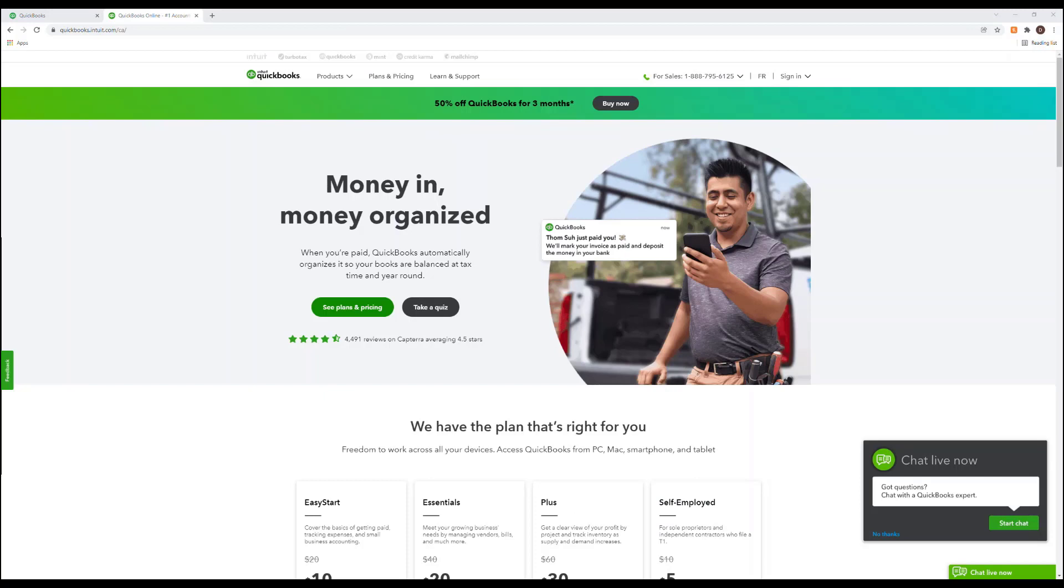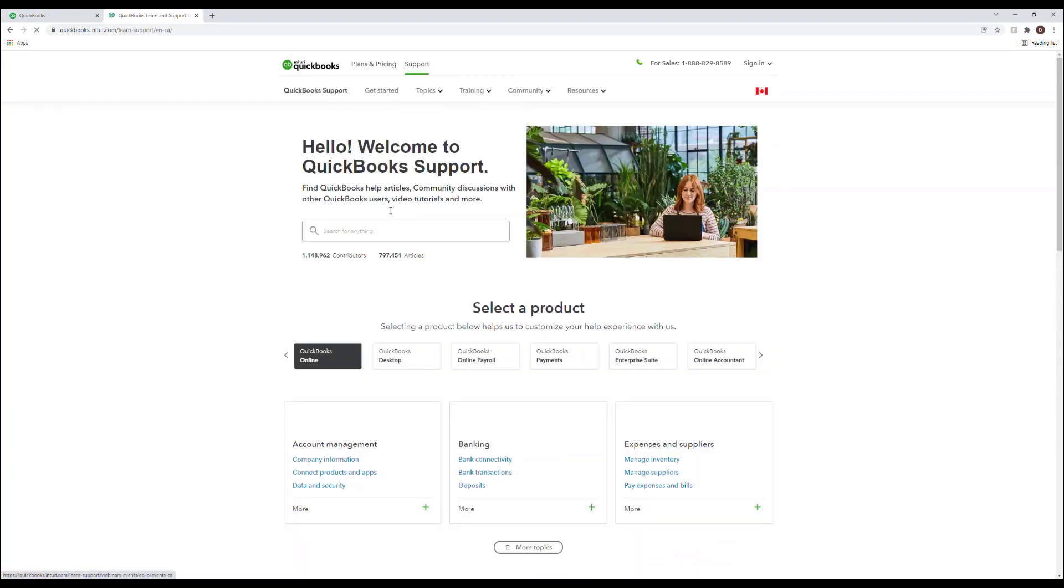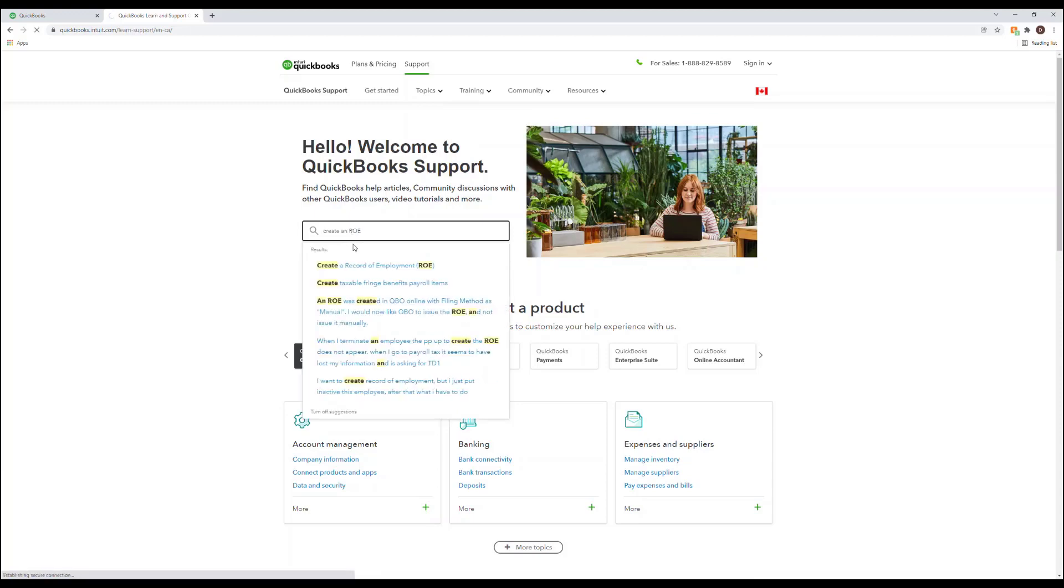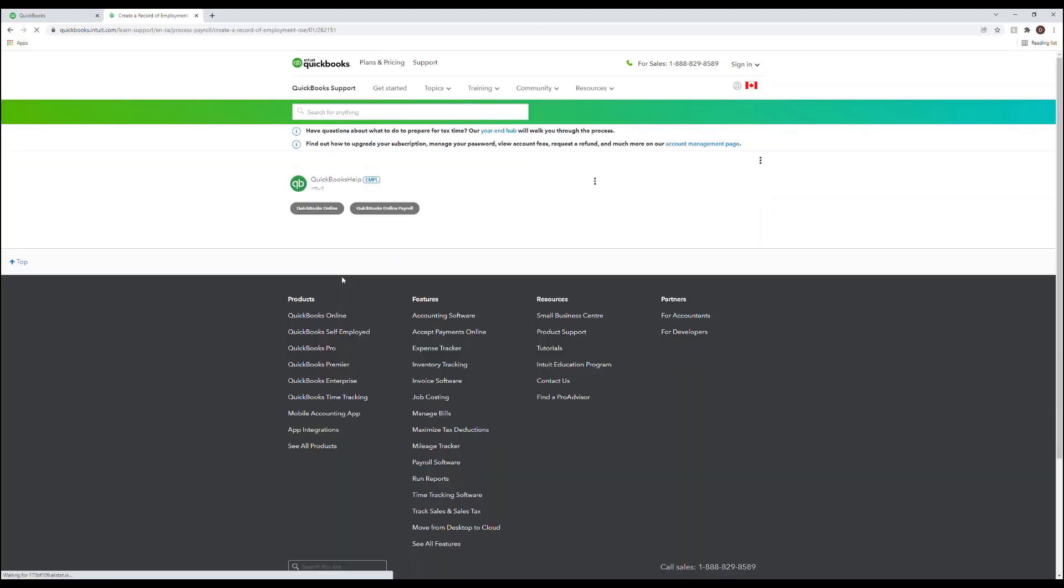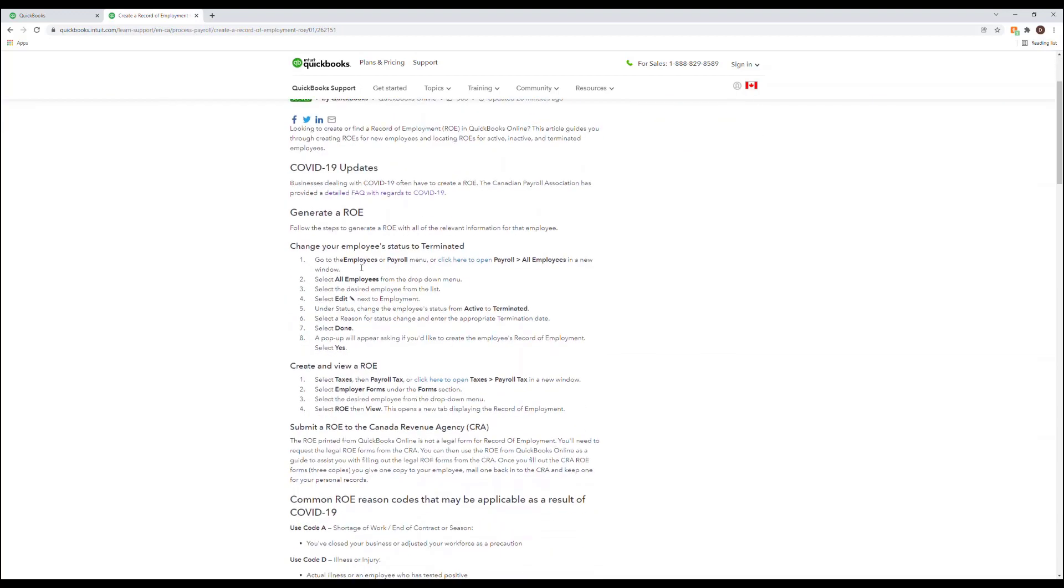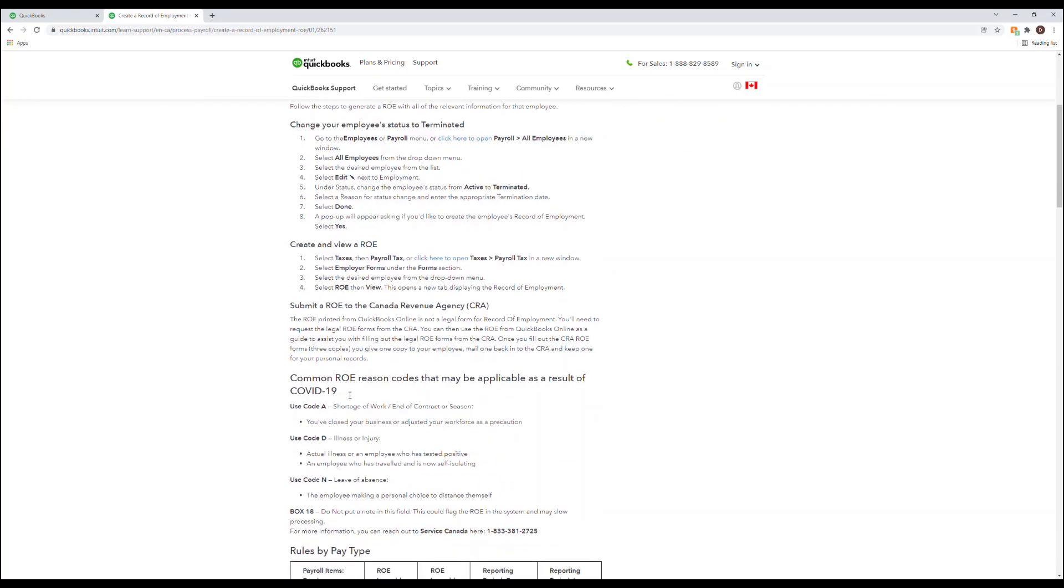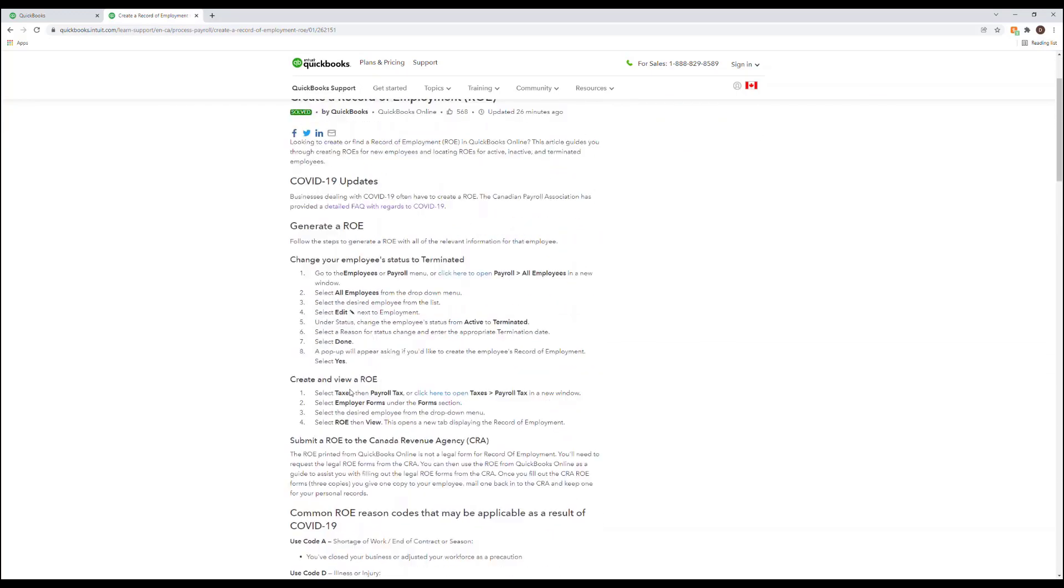For more information or step-by-step instructions on creating an ROE in QuickBooks Online visit quickbooks.intuit.ca, click on learn and support and then search for create an ROE. Click on the first link here and you'll have step-by-step instructions on everything we've covered today.